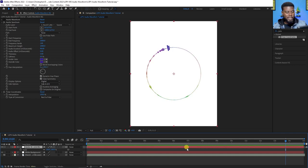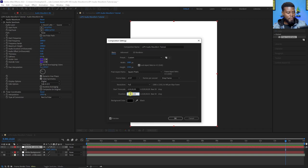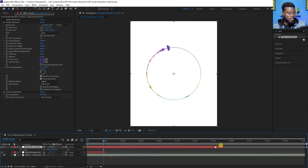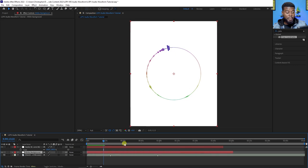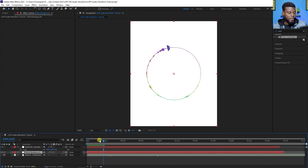If you want to adjust what portion of your song is shown within the waveform, go to Composition > Composition Settings and make sure the composition length matches the entire length of your song. Let me change mine to three minutes, zoom out, and extend both the audio waveform solid and the background — it's very important to extend the audio waveform solid as well. Now hit play to see what we have.